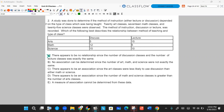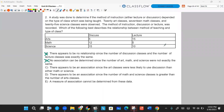Letter B says no association can be determined since the number of art, math, and science classes were not exactly the same. That's also not true. Just because those numbers were not the same doesn't mean no association can be determined. They don't have to be exactly the same. What we're looking for is some sort of pattern. If there was truly no association, they'd be somewhat similar, but we'd have to run a test to determine how far off they are. So B is not the correct answer.